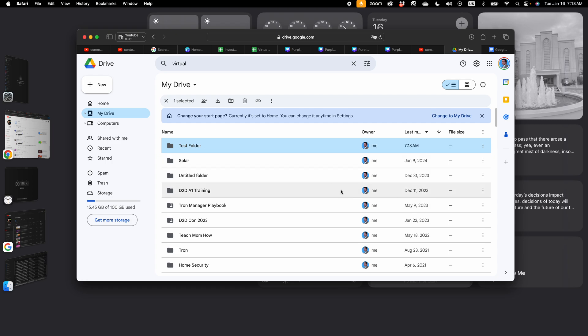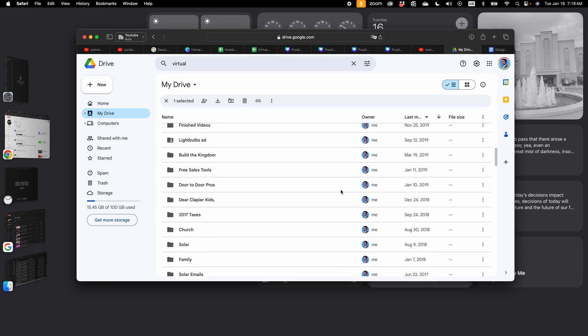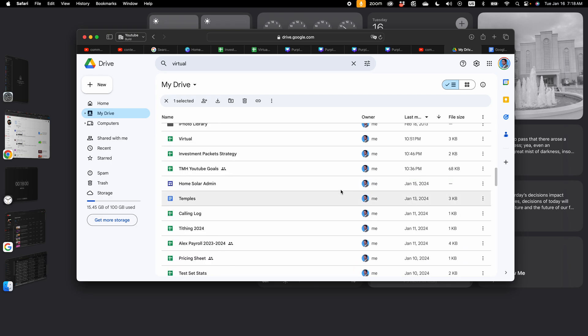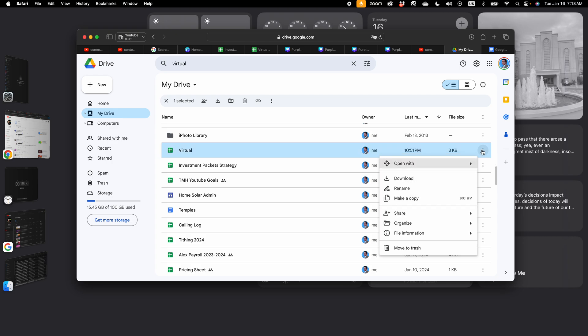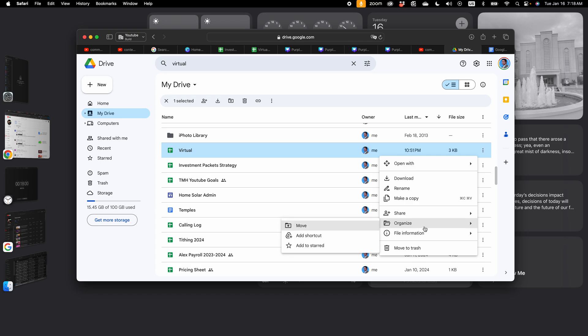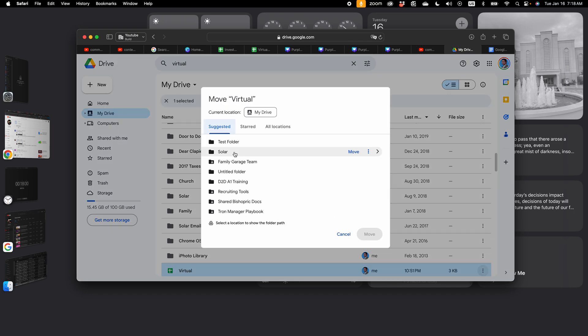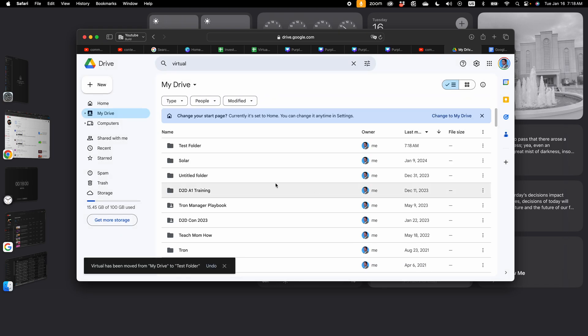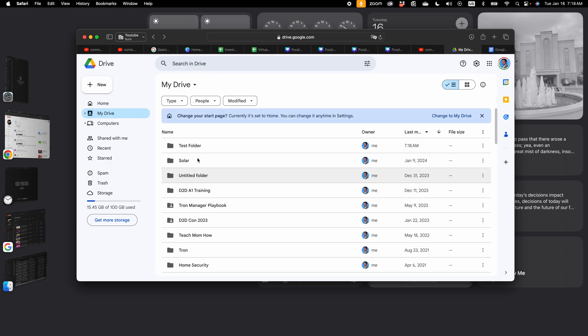Now how do I put documents in there? Scroll down to a document that's not already in a folder like this one. Click on the three dots on the right and go to organize, move, select the folder you want to move it to and click move. And now I've moved that file into your folder. So I have other videos that go into more depth on this, but that's just the basics of how you can organize your files into folders.